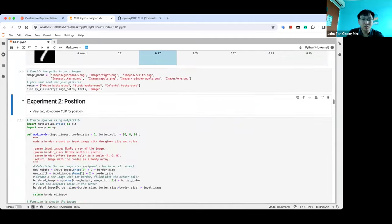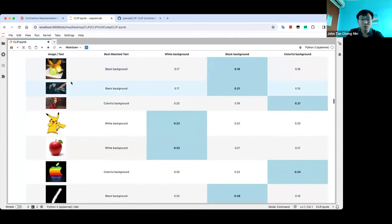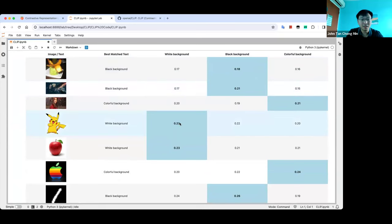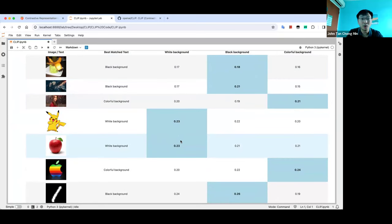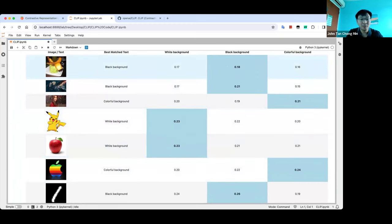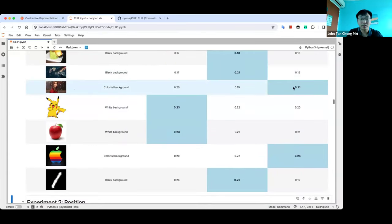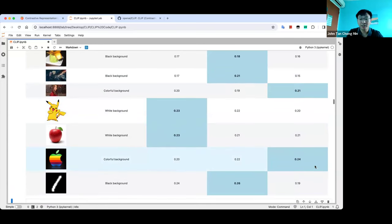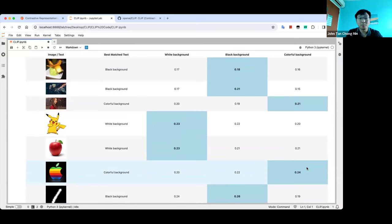I also tried to see whether you can disambiguate between backgrounds and the image itself — to my surprise, it could. 'White background' matches correctly. The model may have learned background context from captions online like 'a person on a white background'. 'Black background' is not bad. 'Colourful background' matches the rainbow Apple logo because of the colourful apple, even though it's technically a black background. So it's not perfect, but in general it works pretty well.